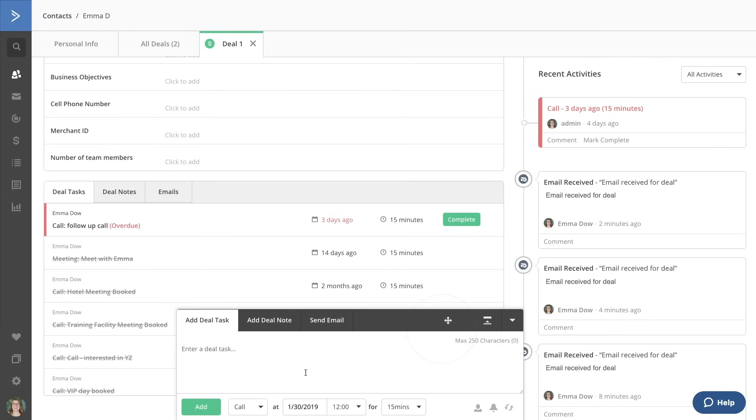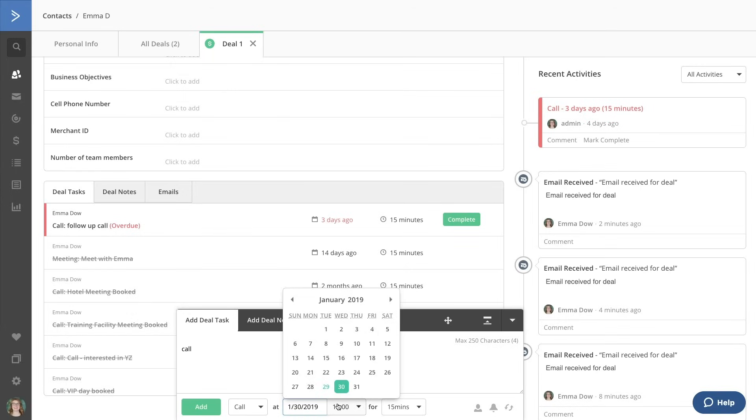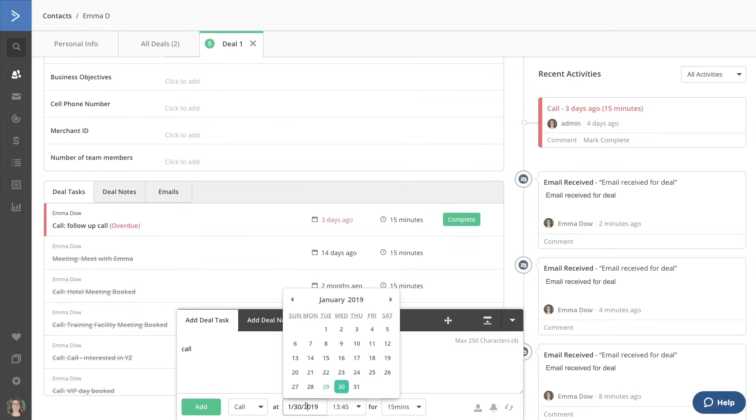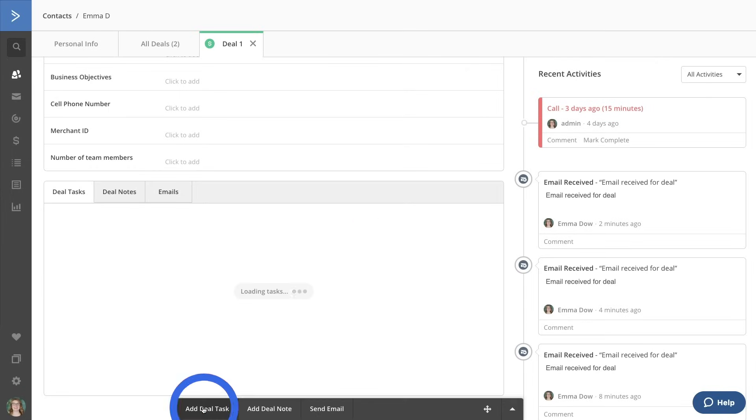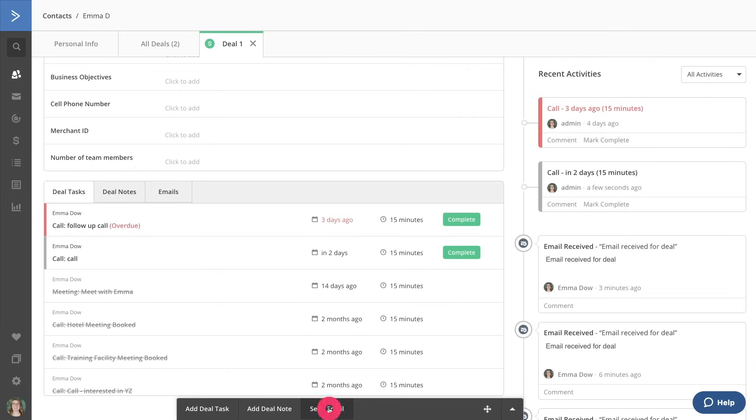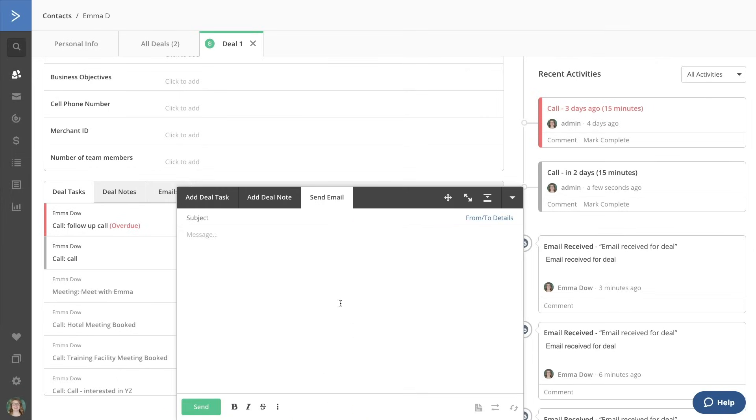When you create these tasks, you can schedule each one based on the relevant follow-up time and date. You can also send emails directly to the contact from this view.